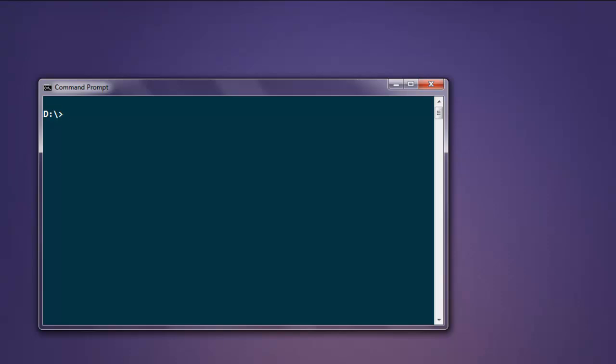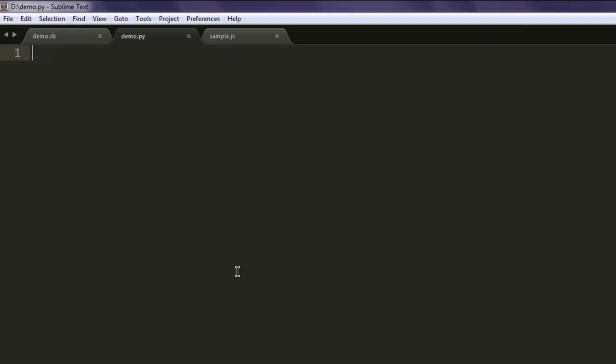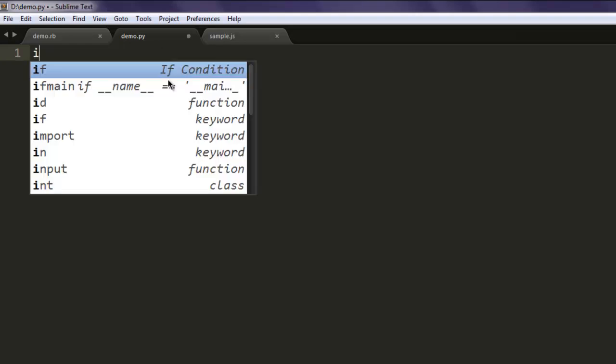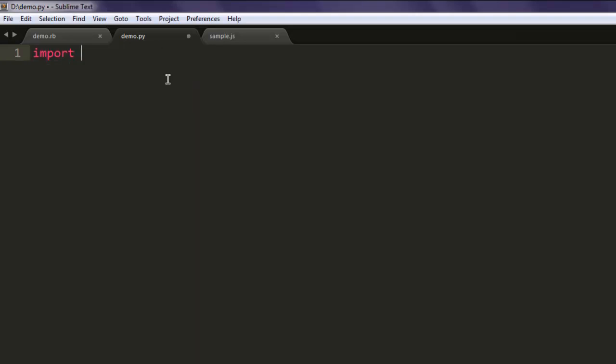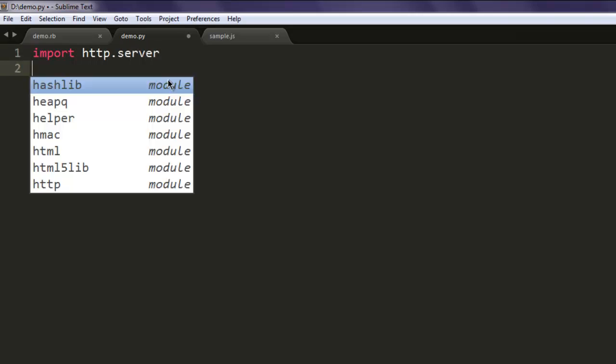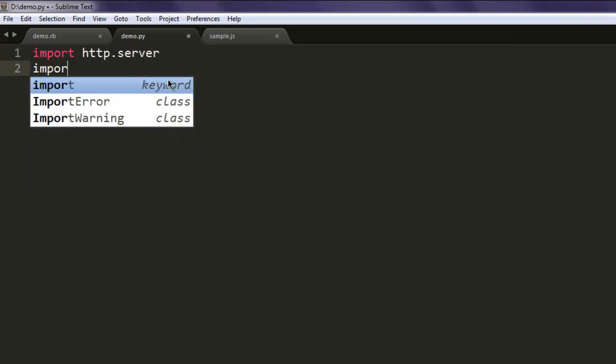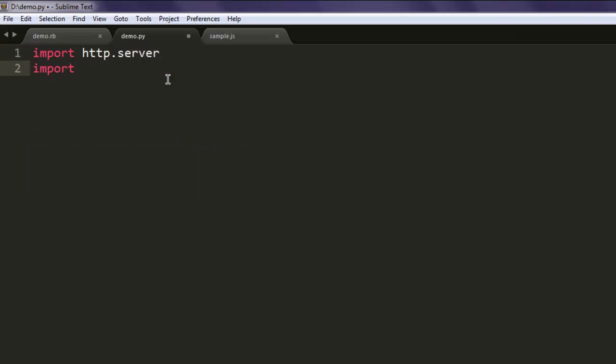Hi there, in this video we will see how to create a simple HTTP file server using Python. You don't have to install any pip module for this. Simply create one demo.py file and import http.server. Next, import socketserver.